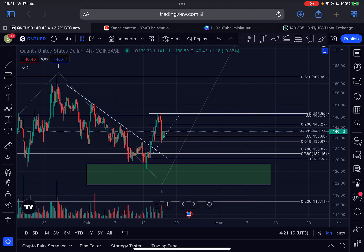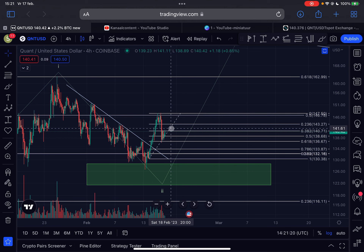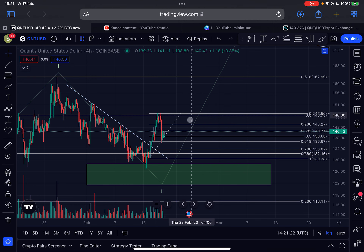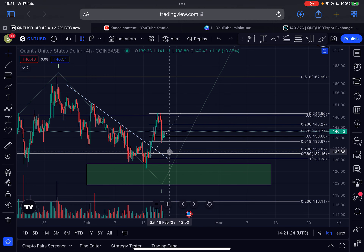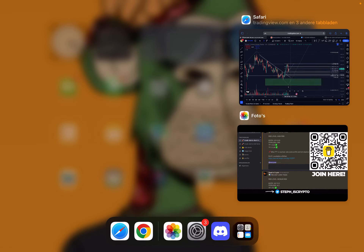Welcome to this new video update on QNT Quant. I will discuss the short-term price action, whether we can still expect further upside for Quant, my next trade setup, and also my longer-term outlook.